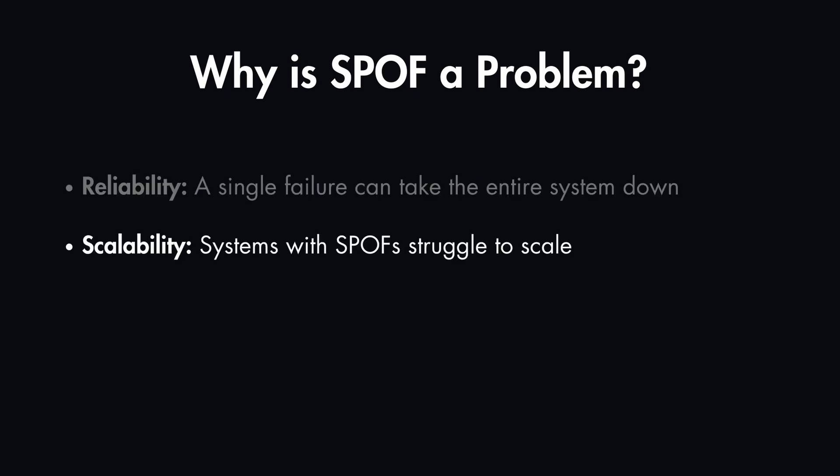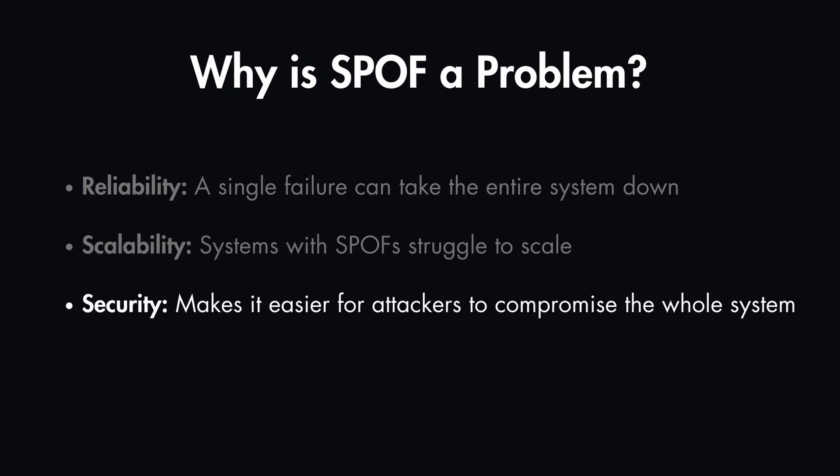These kind of systems are also hard to scale, as each component adds a risk of failure. And it also brings a security issue, because a single vulnerable entry point makes it easier for attackers to compromise the whole system.